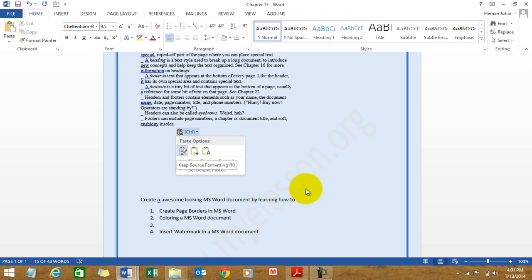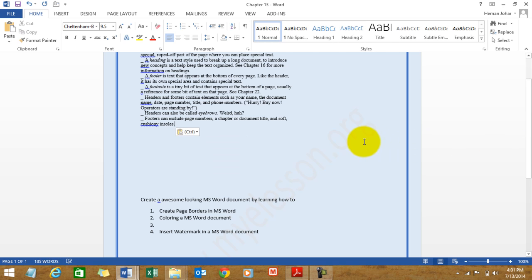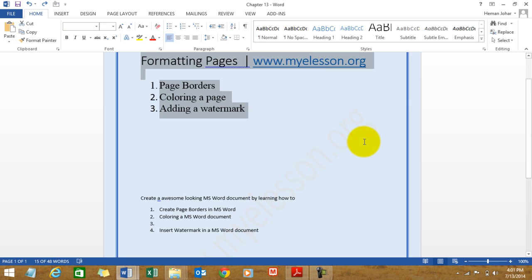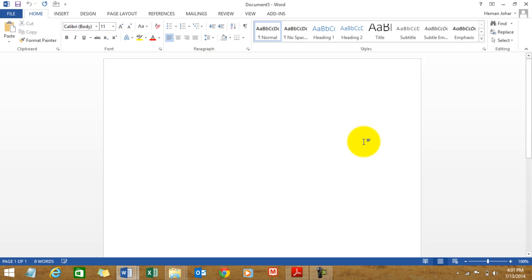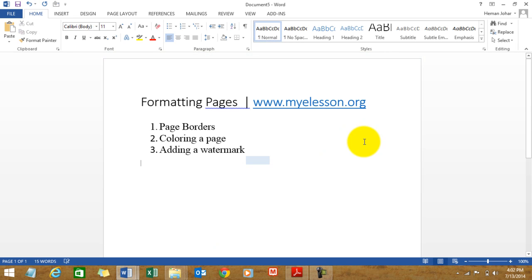We copy this text and we go to the new file and we copy it over here. And now I'll tell you how to create a page border.